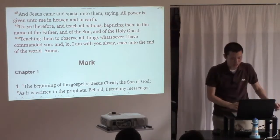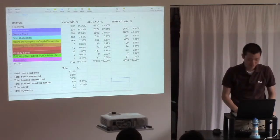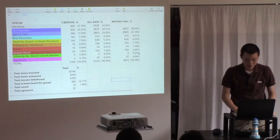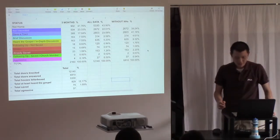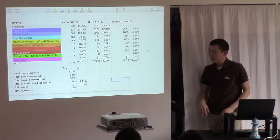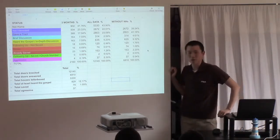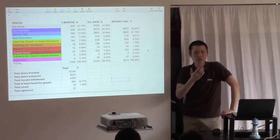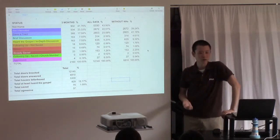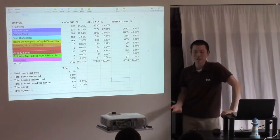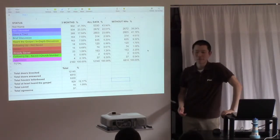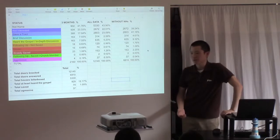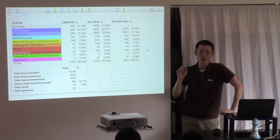Some people ask, does door knocking work? I just want to put some stats together for you. For those of you who don't know, we use a program called Spotio, which is a door knocking app for salespeople.